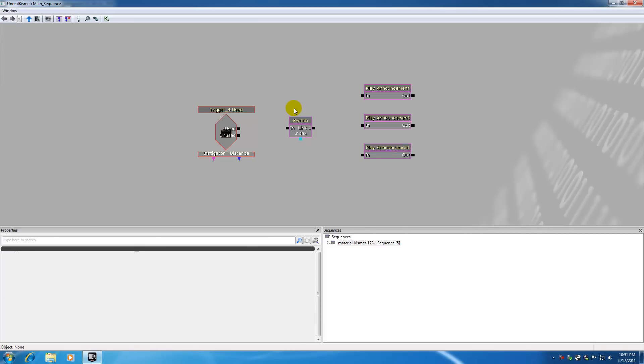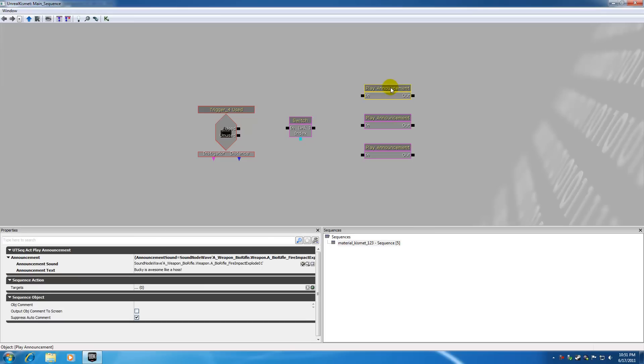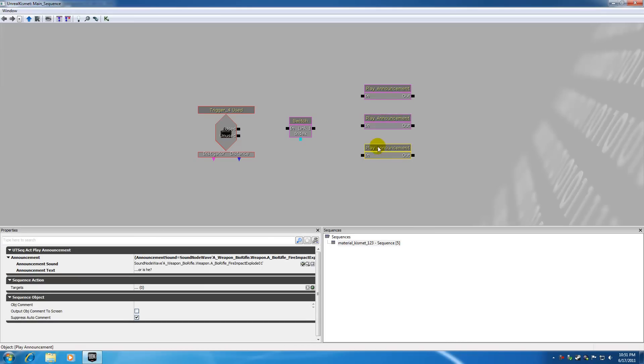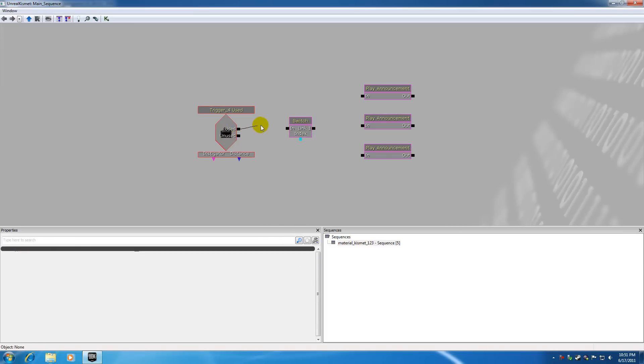So let me go ahead and disconnect that. What I want is the very first time I hit this switch then I want this to happen. The next time I hit it I want this to happen. The next time I hit it I want this to happen and that's exactly what a switch action does.